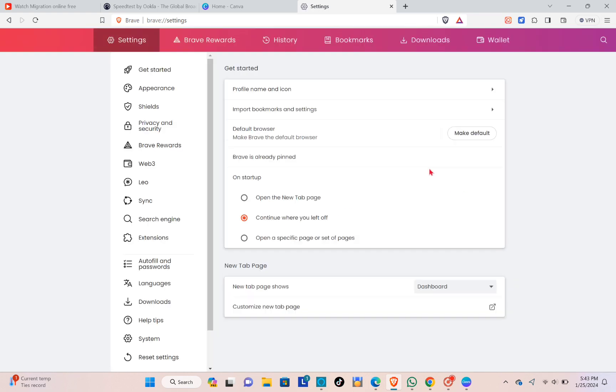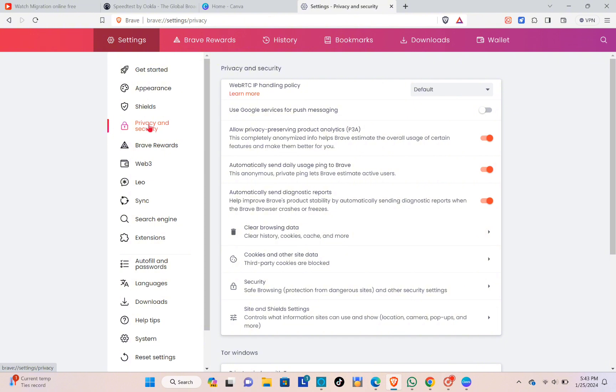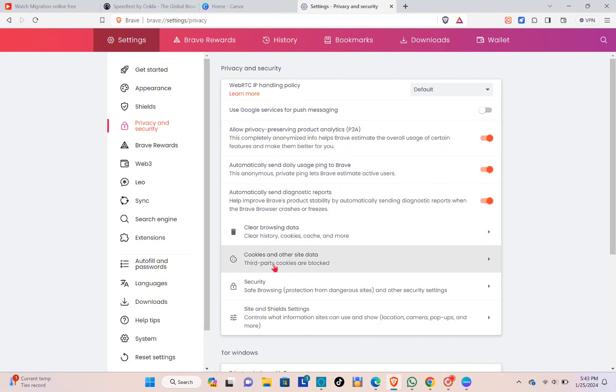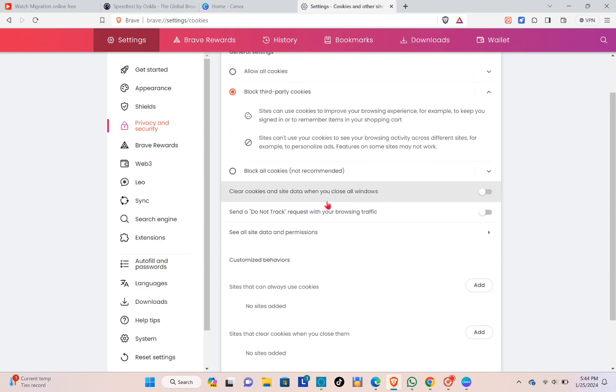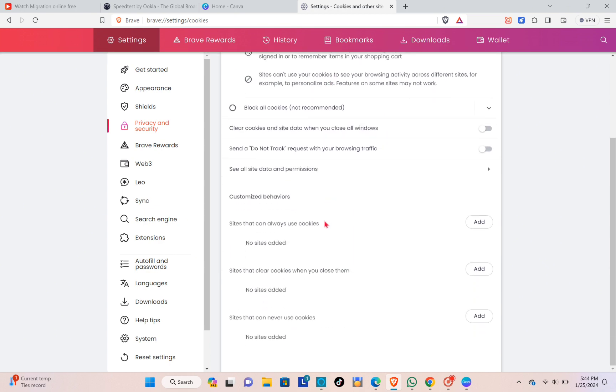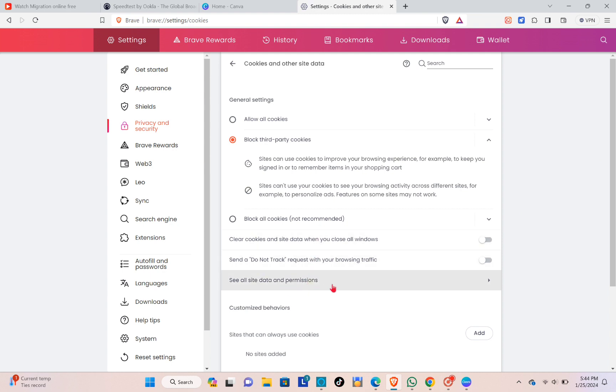settings. At the bottom left side of your screen, click on privacy and security, and right here select cookies and other site data. Now you just have to scroll down to the bottom until you can